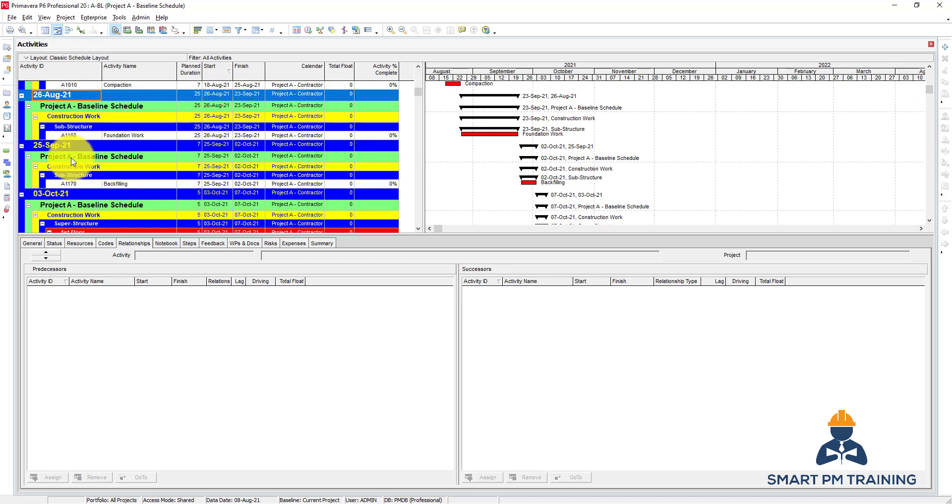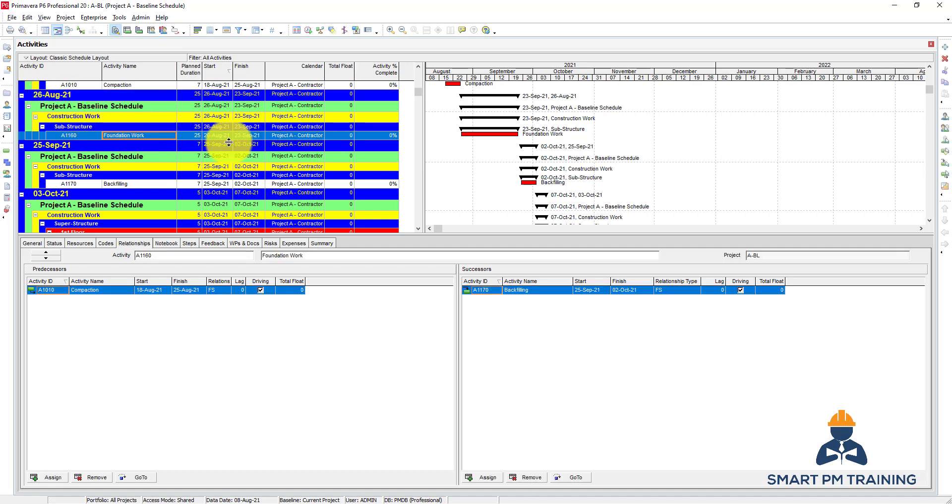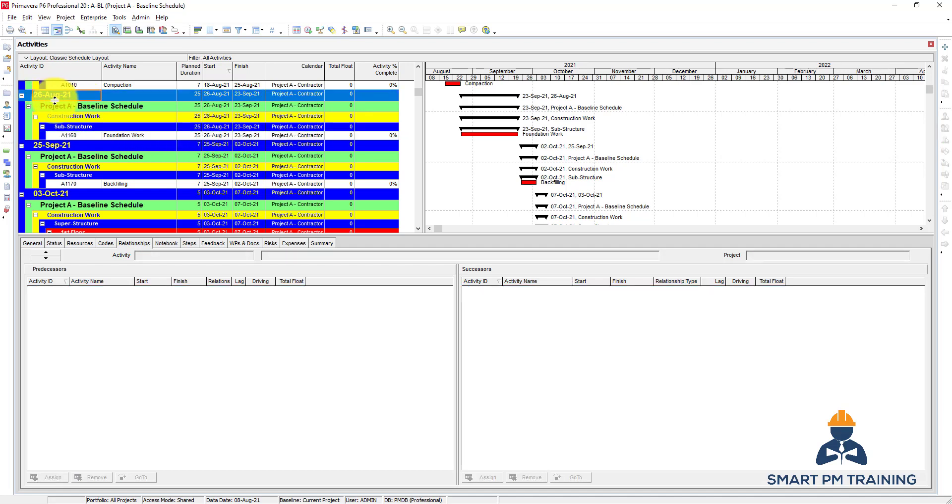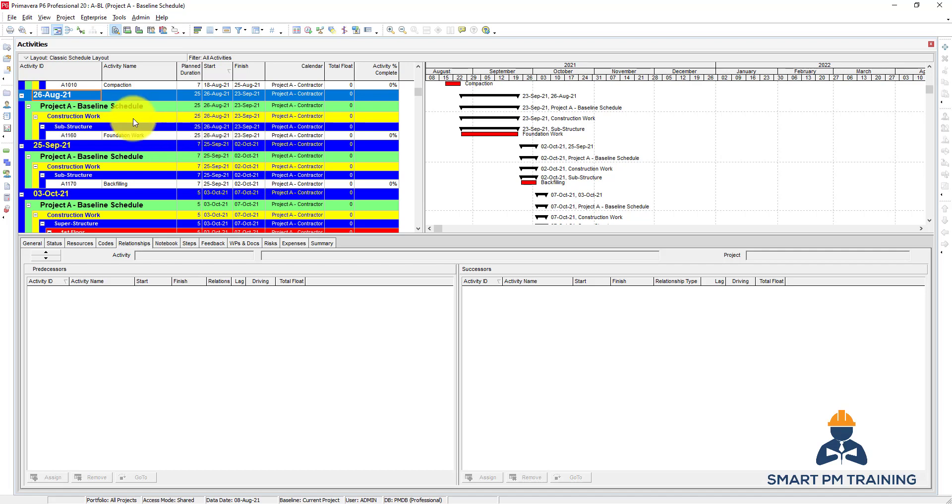It will extract from Primavera all WPS under this start date. So I grouped by 26th of August, so Primavera will scan all activities that start on 26th of August and they will also select the relevant and associated WPS for this activity.